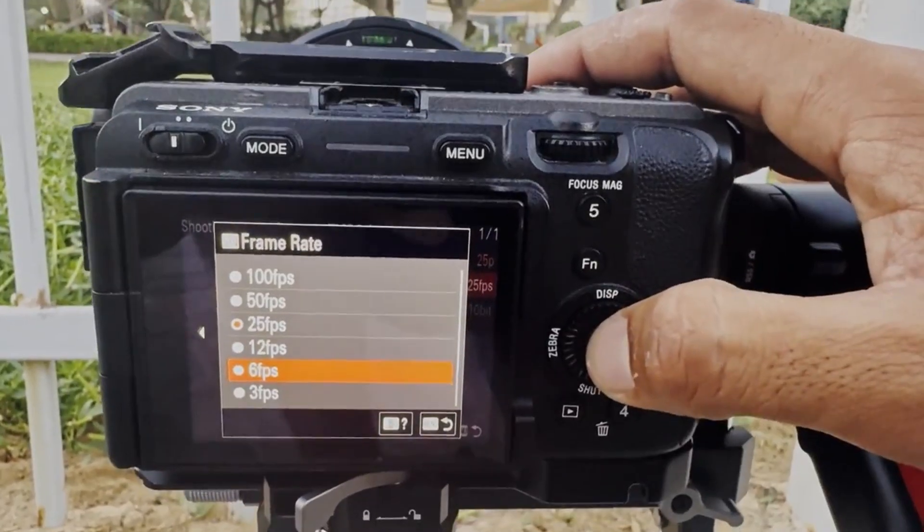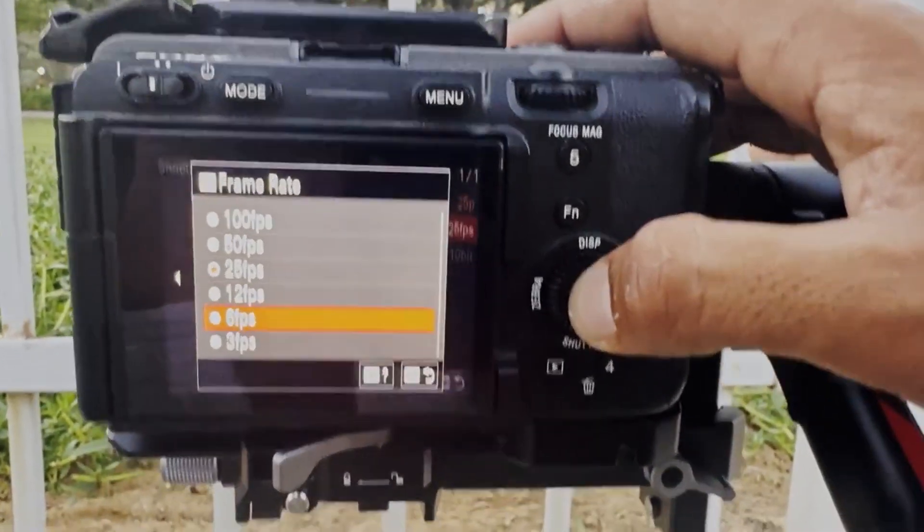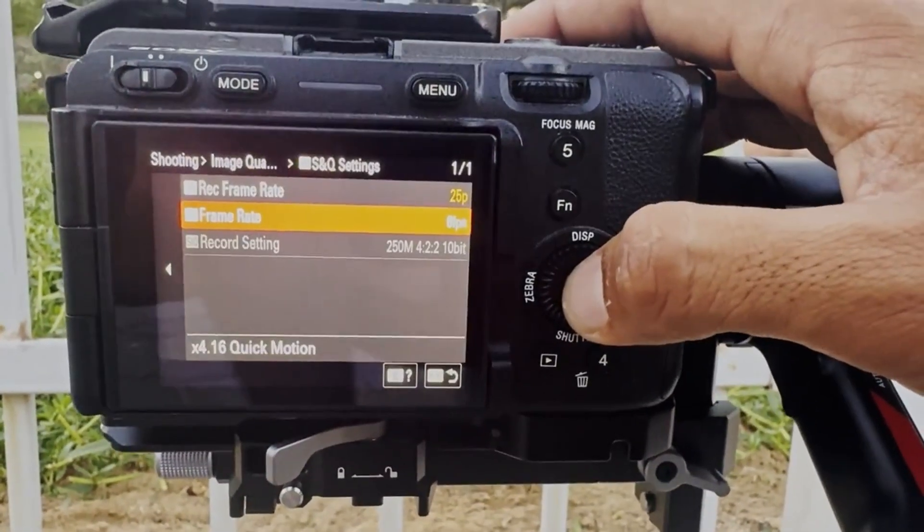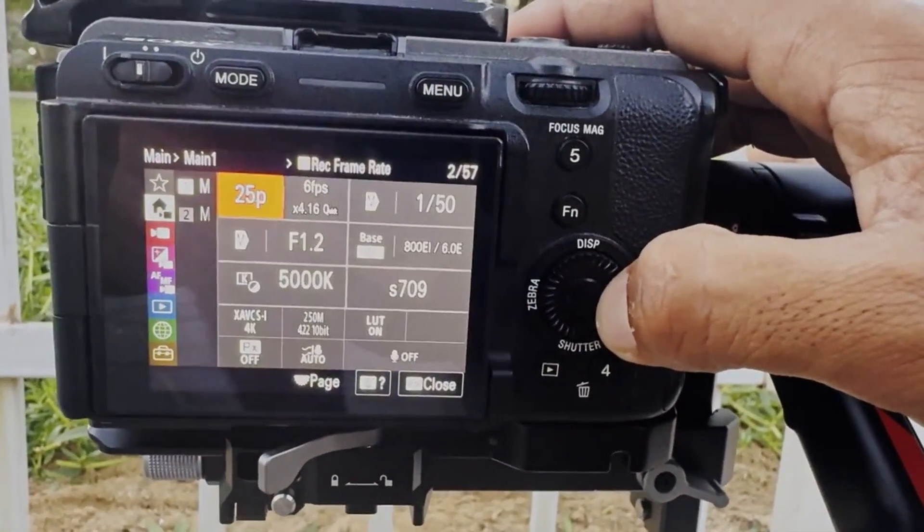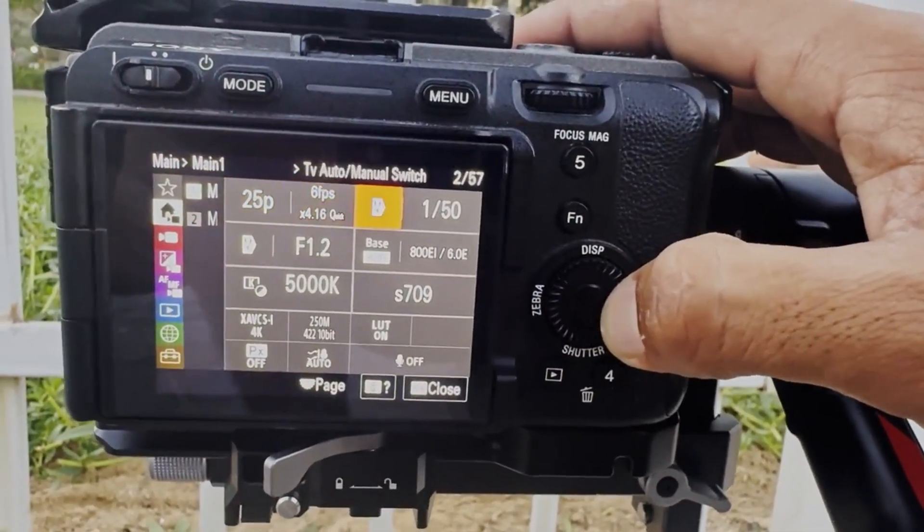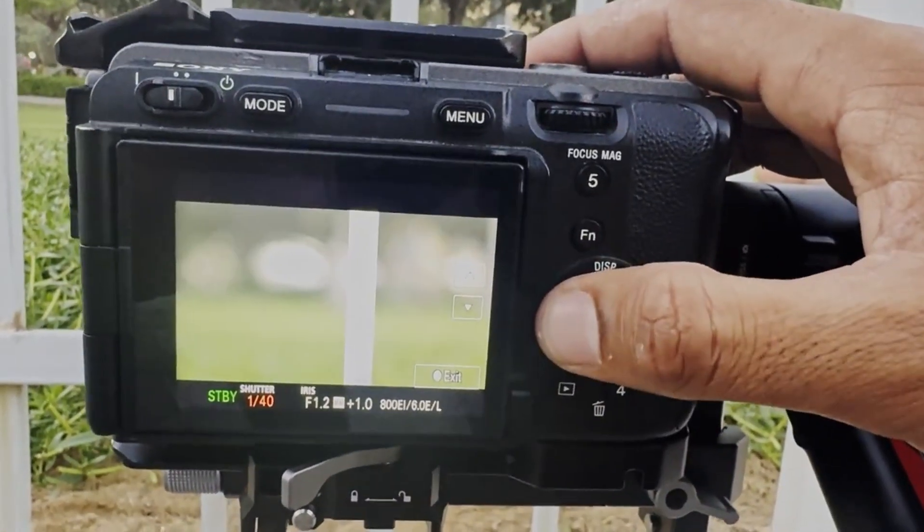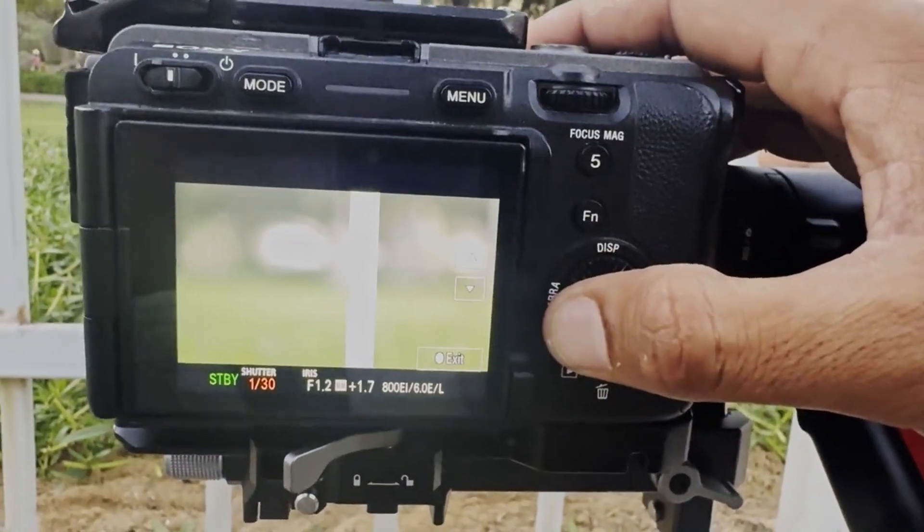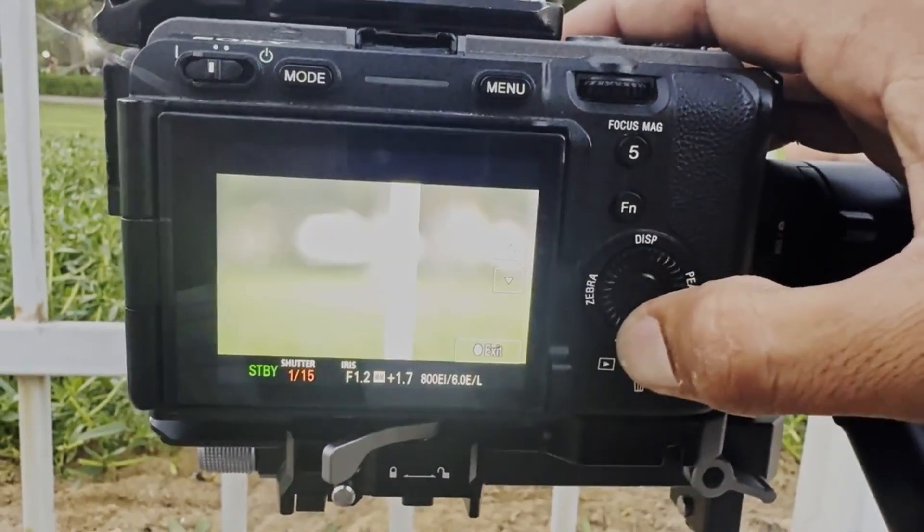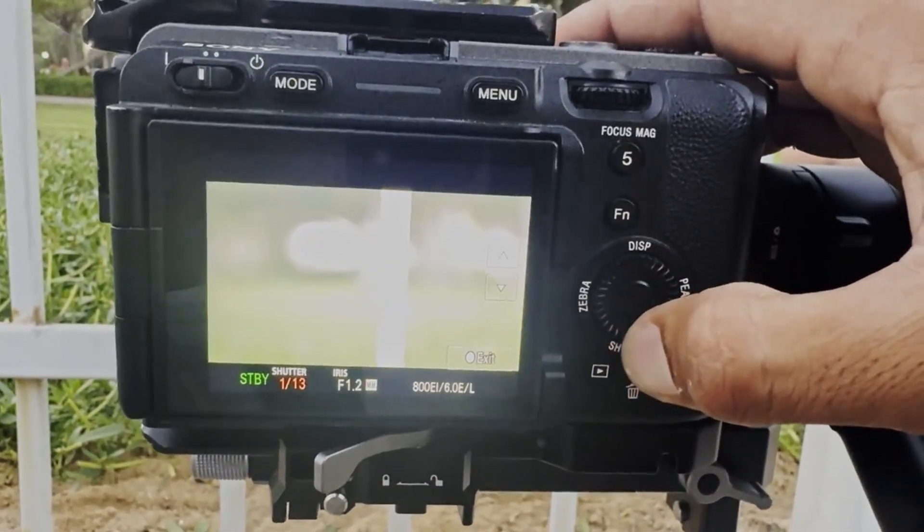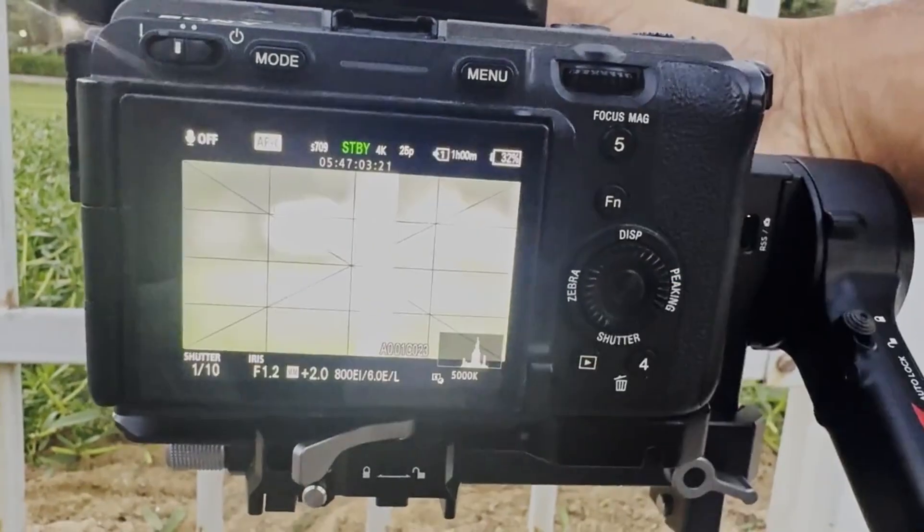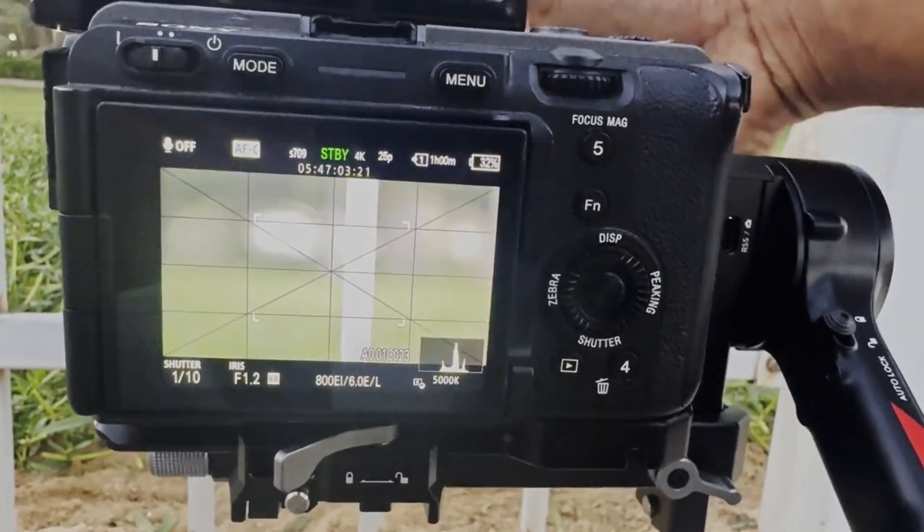And then after that, what I did is I went back and I went to the shutter angle, and I went to 1 over 10 shutter angle for me and it worked for me. It was pretty slow—you can go even slower as well.